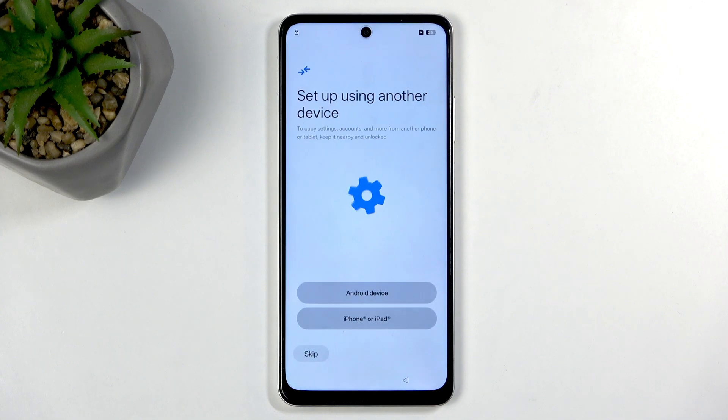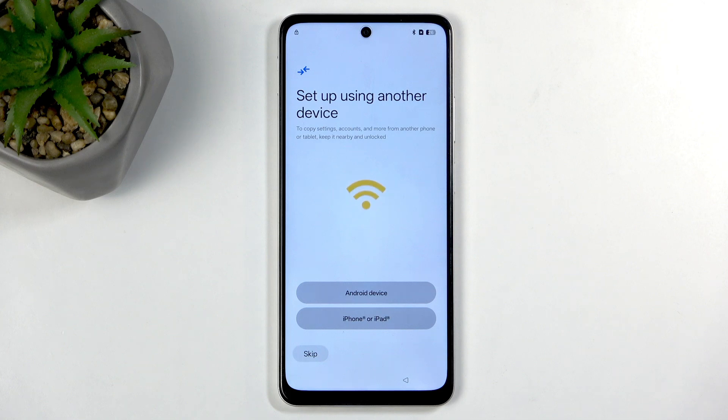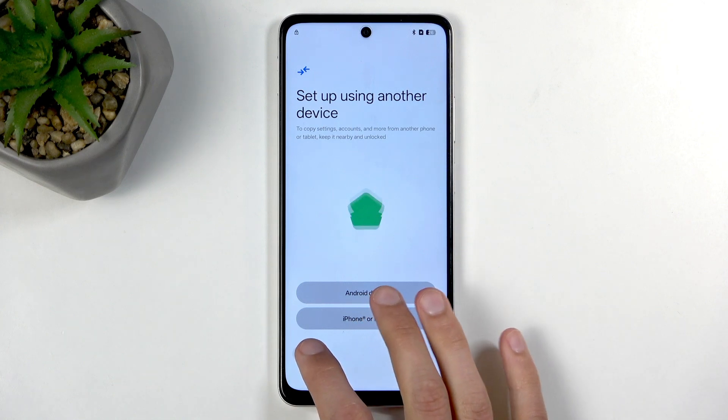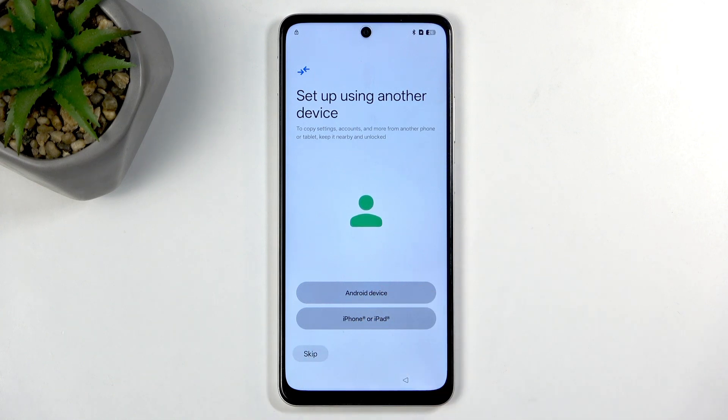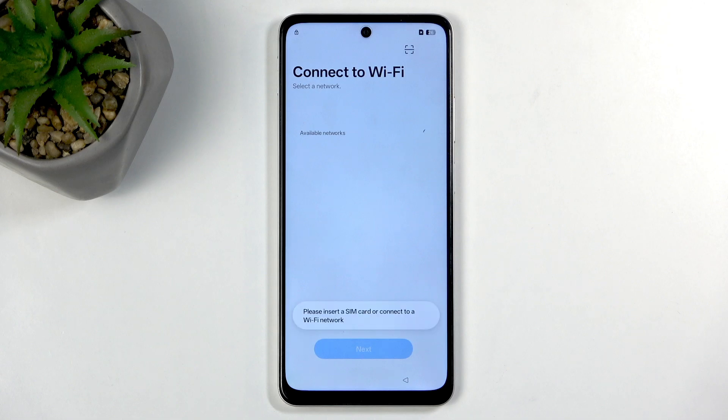Welcome everyone. On me is an Oppo A5M and today I'll be showing you how you can bypass the Google verification on this device.